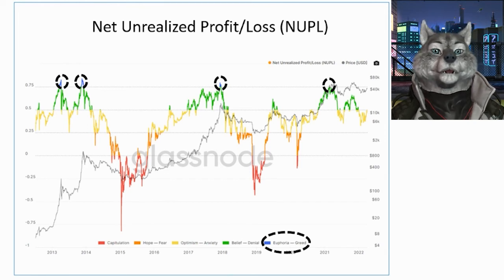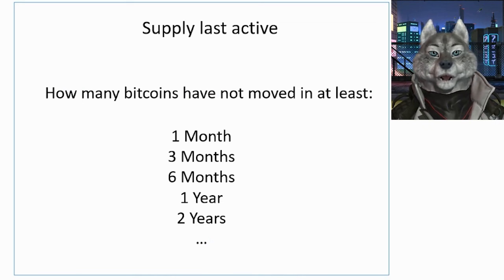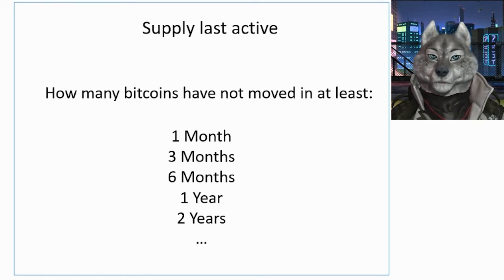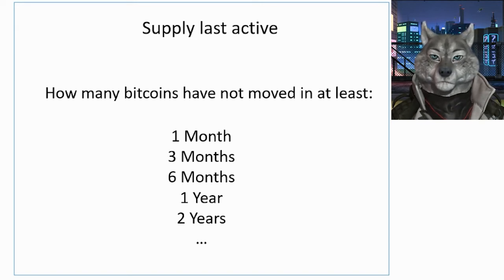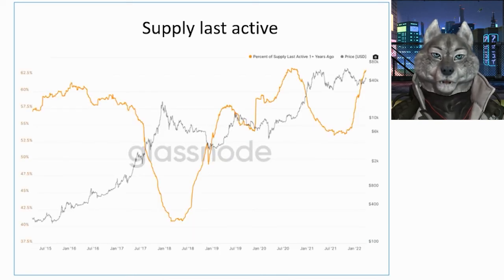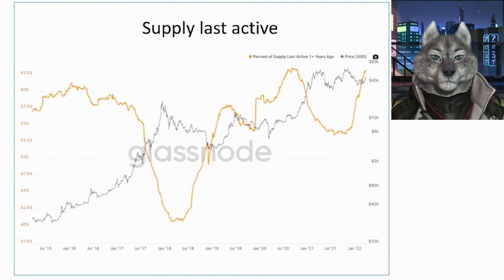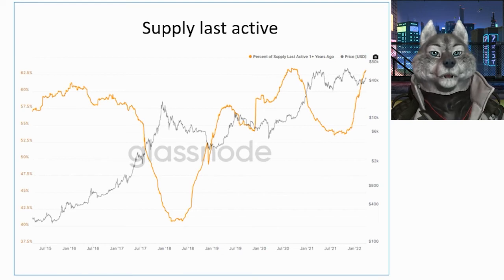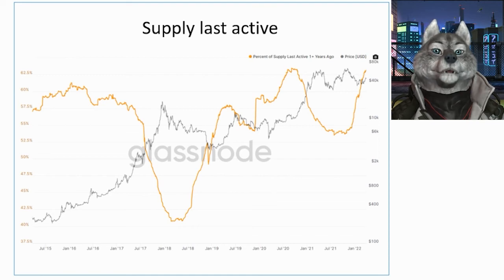To finish this introductory series of on-chain data, we could not fail to mention Supply Last Active. This indicator can be calculated for different periods such as 3 months, 6 months, 1 year, etc. Basically the idea is to measure how many bitcoins in total have not been moved. For example, Supply Last Active 1Y+ measures how many bitcoins have not been moved for a year or more. The result is measured as a percentage, indicating how many percent of the circulating supply of bitcoins has been idle for more than a year. This indicator is very relevant as it clearly represents who the hodlers are.